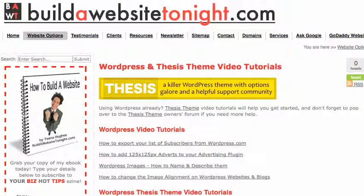Hi there, this is Tina Hughes from buildawebsitetonight.com. In today's video I'm going to show you how to change the banner on your 2010 WordPress theme. It's really not too difficult if you have access to an image editor and you know how to create images of specific sizes. So let's go and have a look at one of my websites so I can show you what I mean.